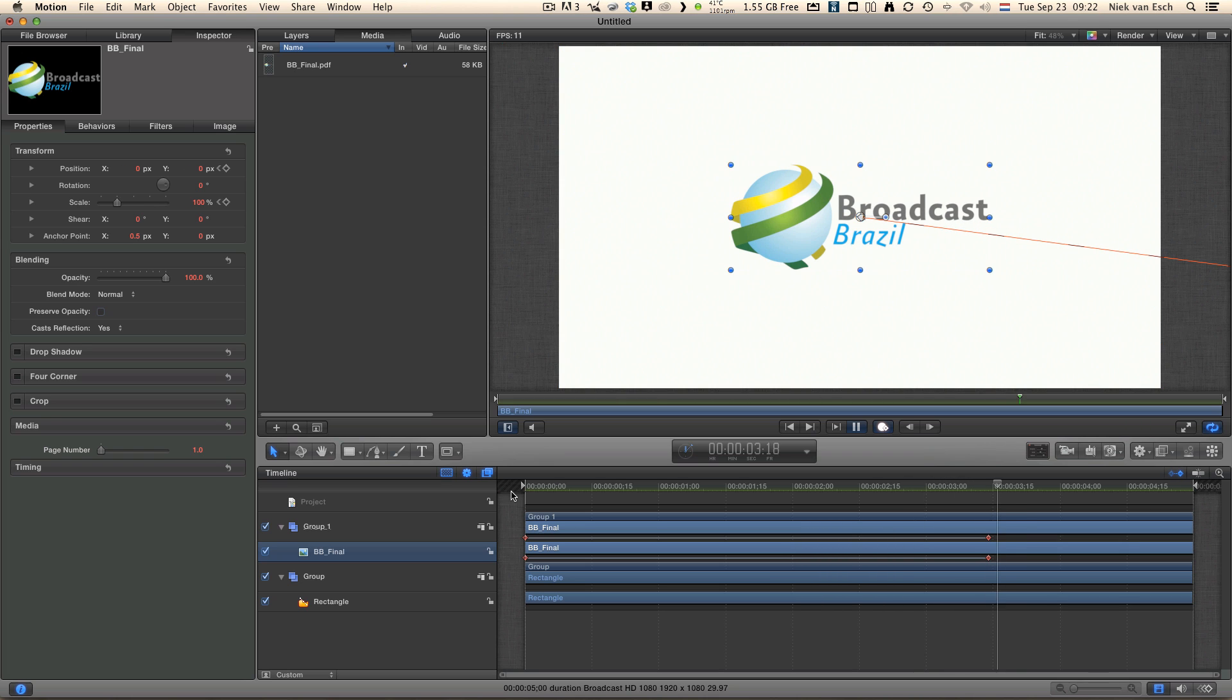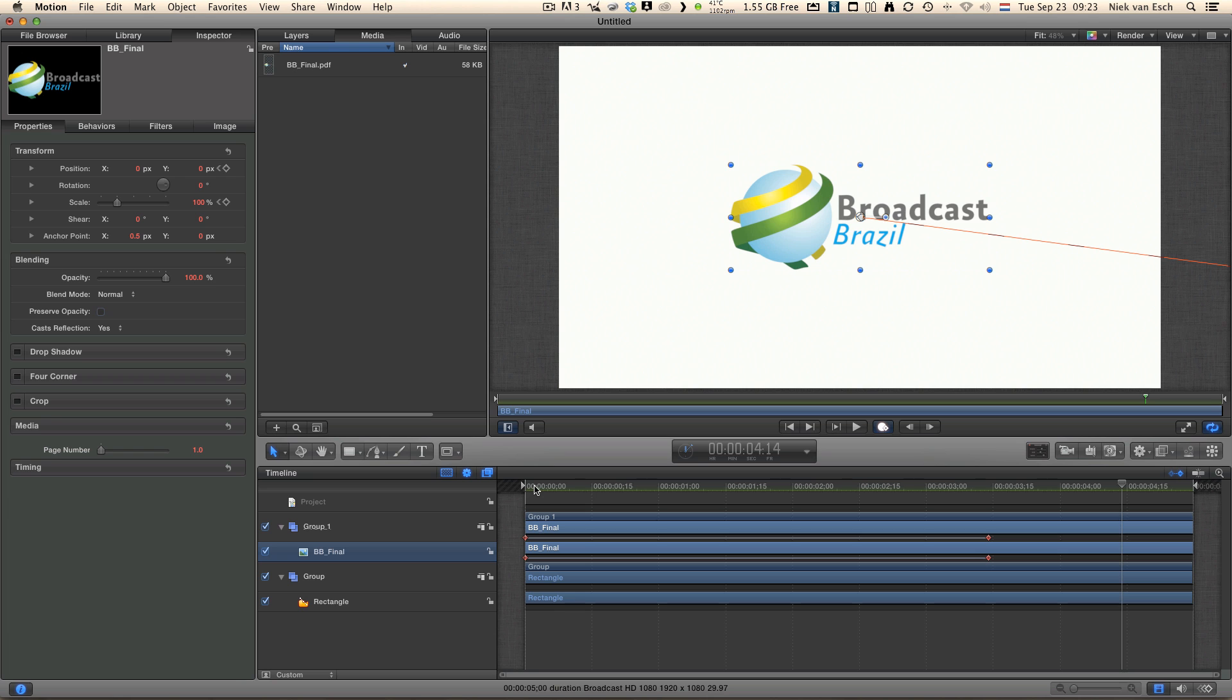So that's an easy way to use vector files, scalable vector files, working really nice in Motion. If you have any doubts, questions or want to comment, feel free and hopefully we can help you out with something. See you next time.